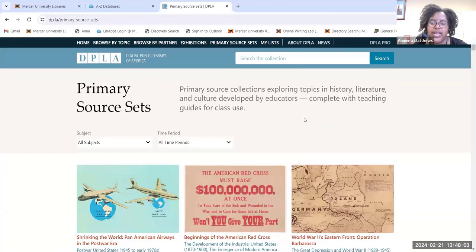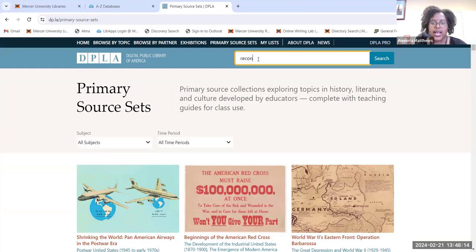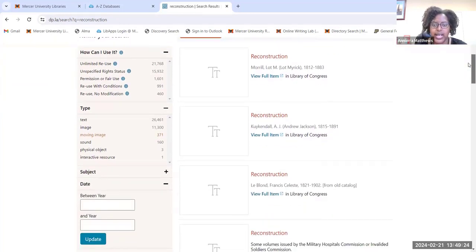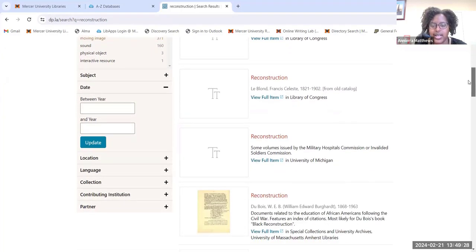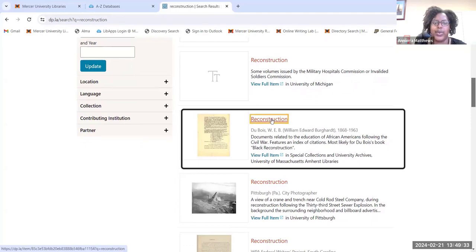The other way you can search is by using the search bar towards the right where it says 'Search in the Collection.' If I wanted to find information about Reconstruction, I can type in that keyword and hit search. I'll get a list of resources based on Reconstruction, and I can click on any one of them — for example, this source by W.E.B. Du Bois.